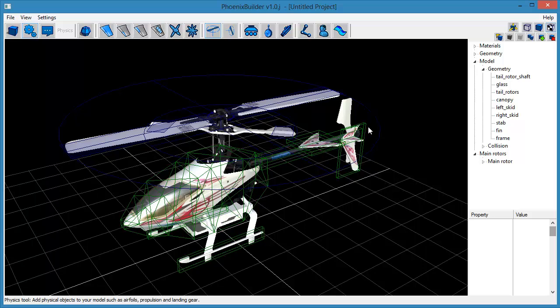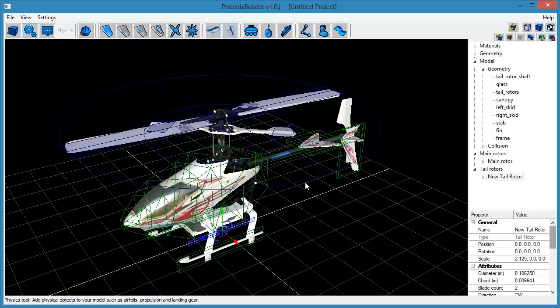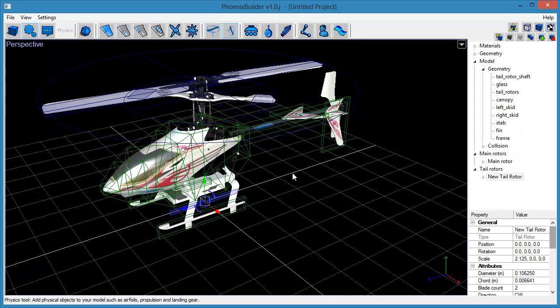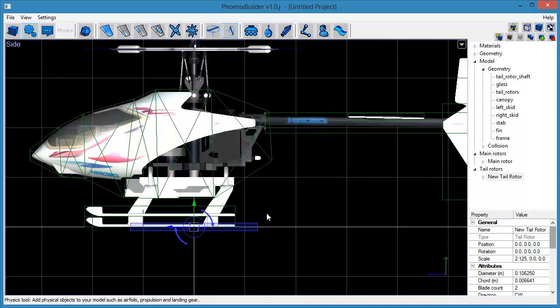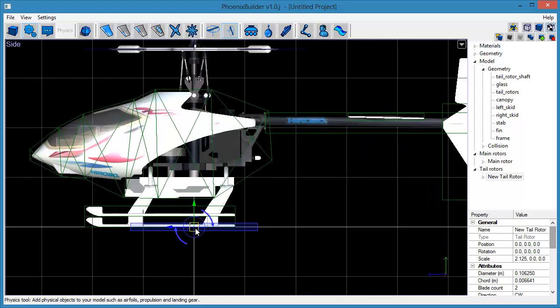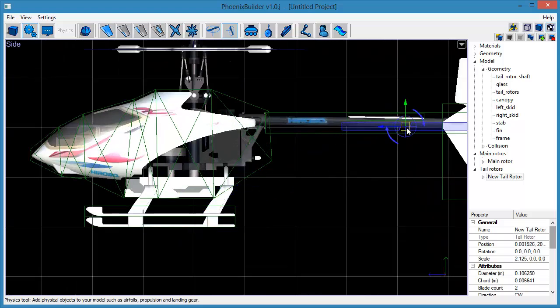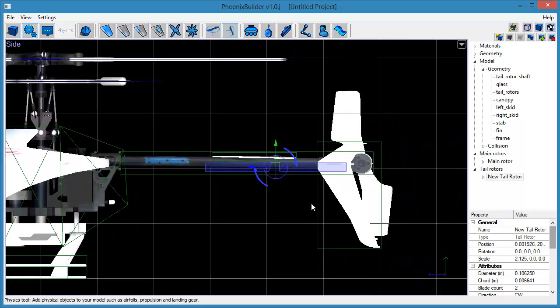The next step is to create a new tail rotor object. Do this by clicking the Create Tail Rotor tool from the Physics toolset. Use the Position Manipulator to adjust the position of the new object until it is in the correct place on the model's geometry.